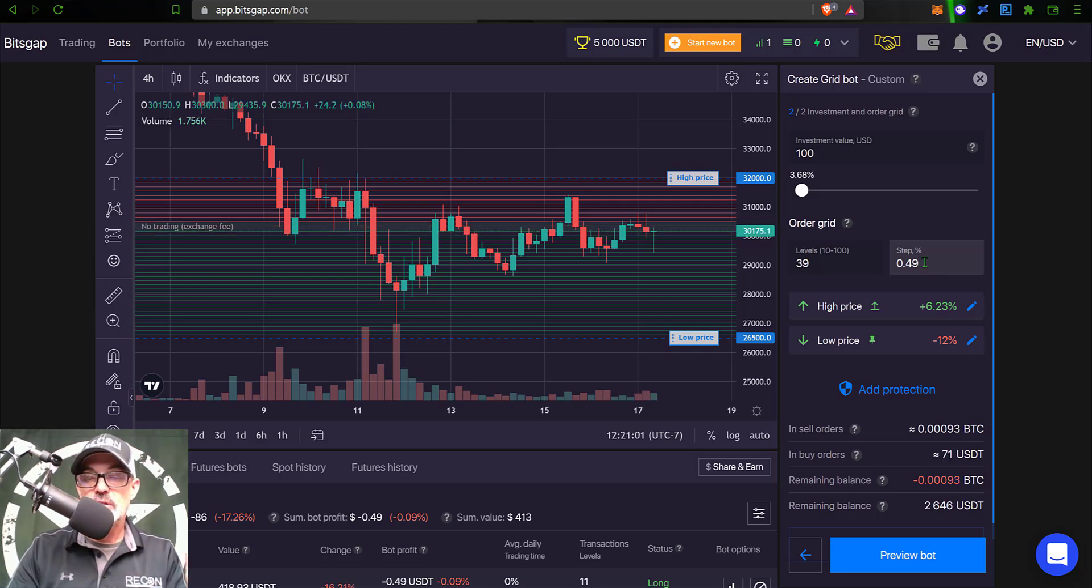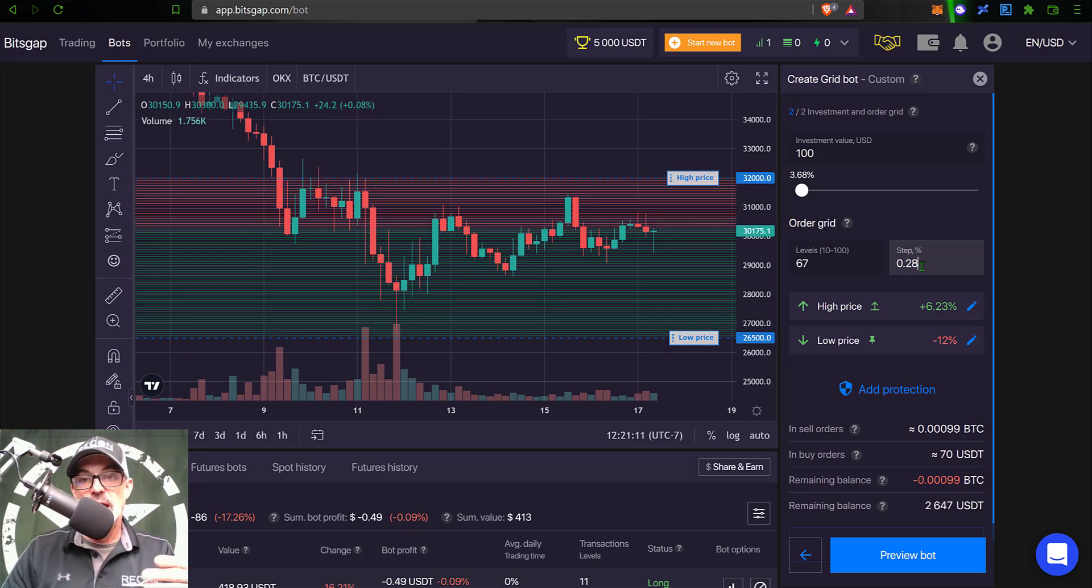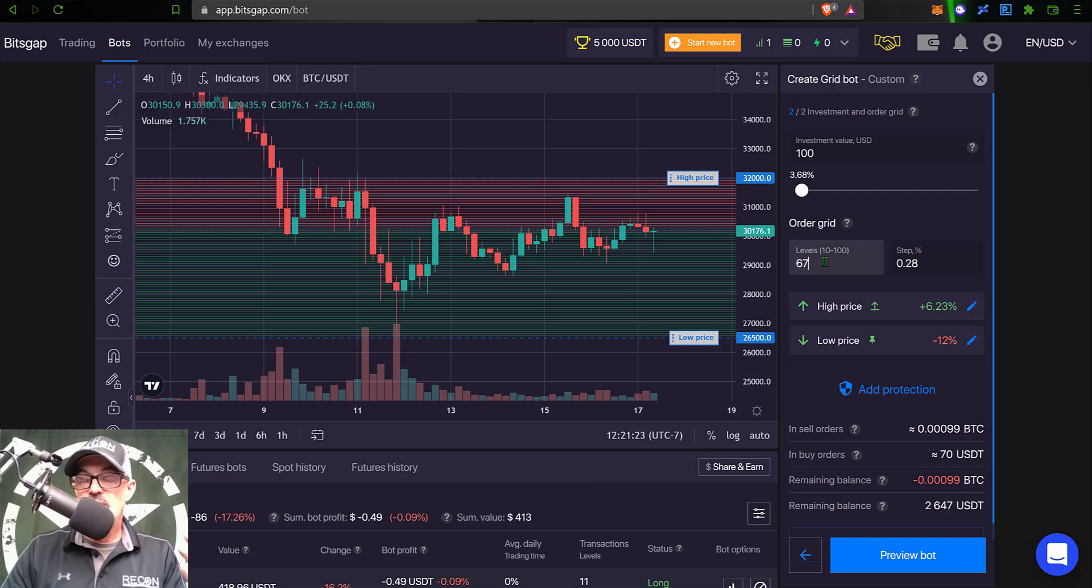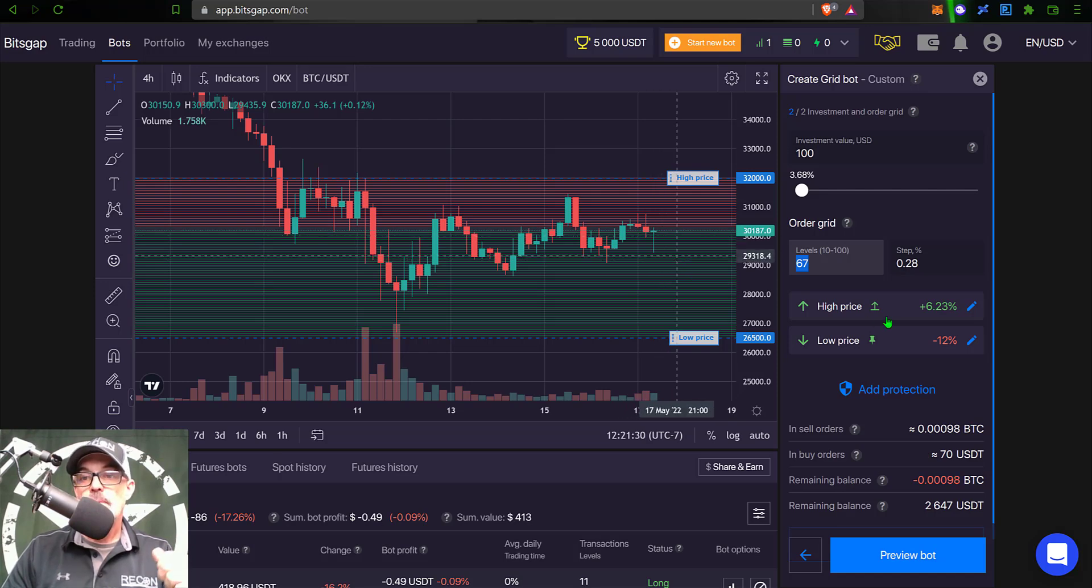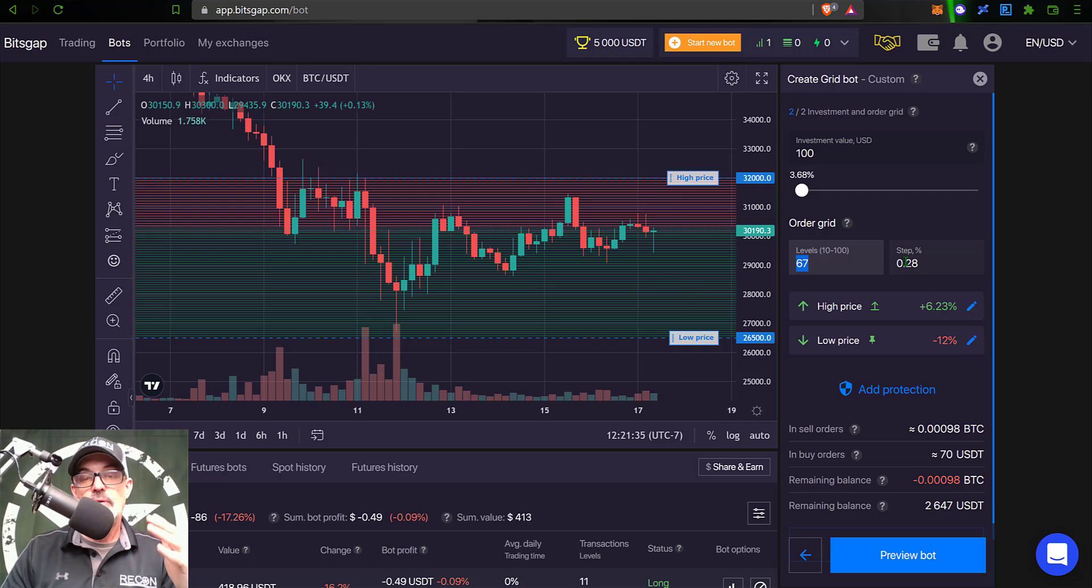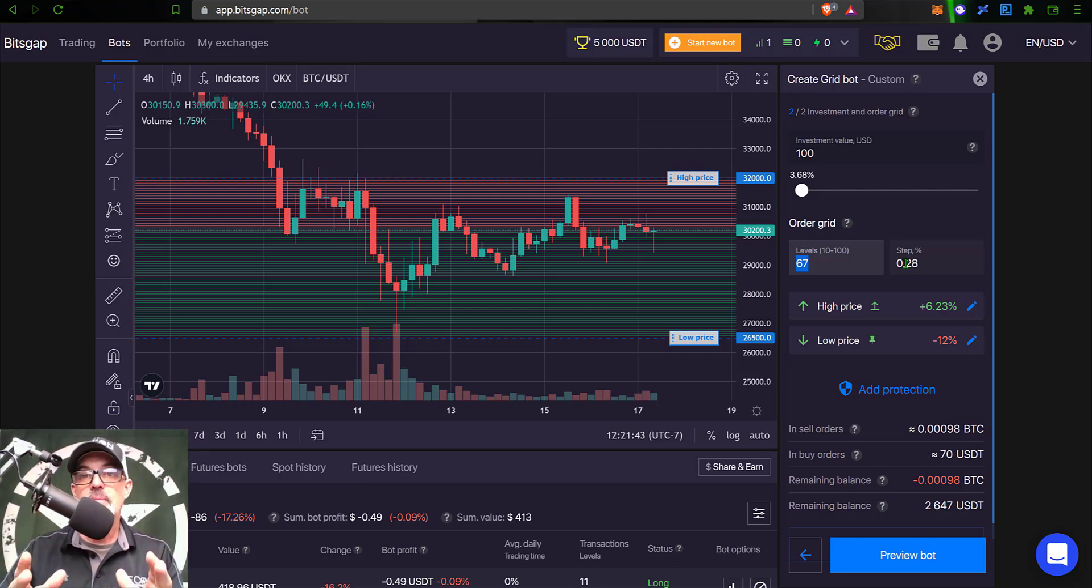Anyway, now with that in mind, you could certainly jack your step percentage down to say 0.28% - you've got your trading fee covered and you got a little bit of profit in there. And you can see the grid levels jump up to 67 grid levels, so you're going to have a whole lot of opportunities for trades. Now normally I would not have a grid step this tight, but for this competition I am going to do that.